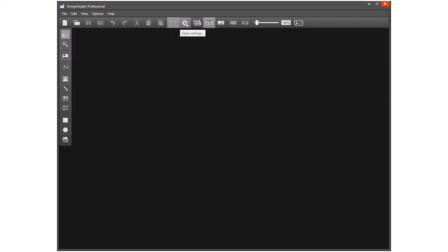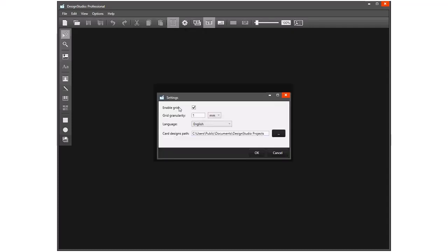And then open the settings. Here we can enable the grid lines, we can set how close the lines appear to each other.